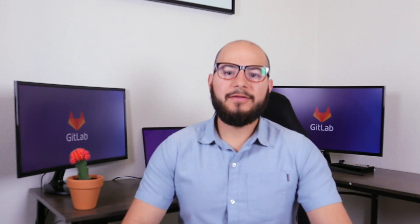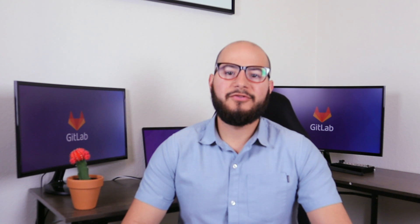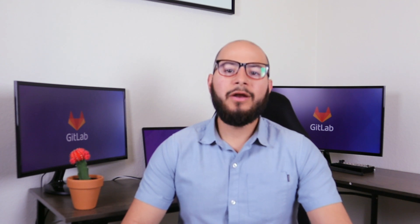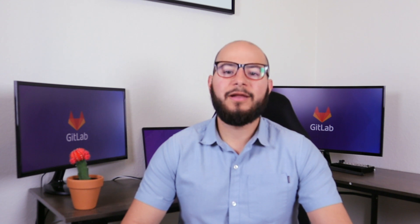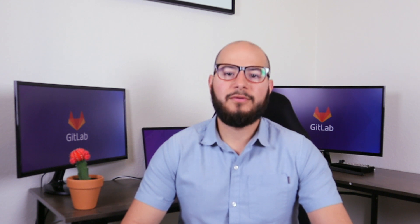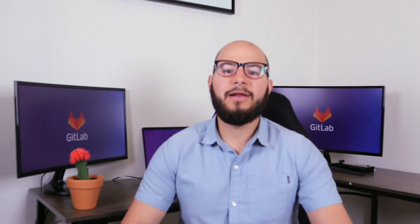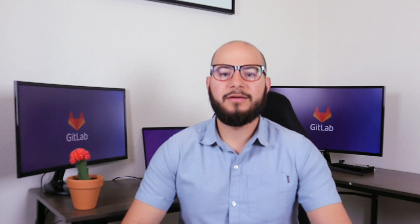Hi, my name is Fernando and I'm a Technical Marketing Manager here at GitLab. I'm going to walk you through GitLab Secure Stage and show you how to integrate security into your development lifecycle. Now let's get started.